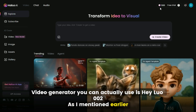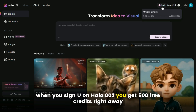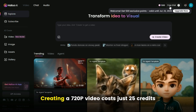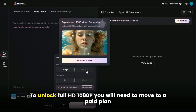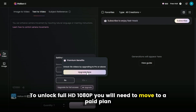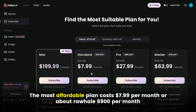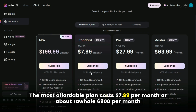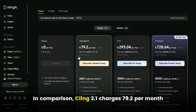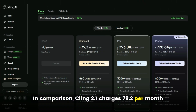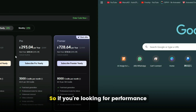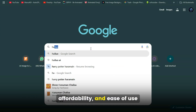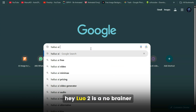As I mentioned earlier, when you sign up on Haluwa O2, you get 500 free credits right away. Creating a 720p video costs just 25 credits. To unlock Full HD 1080p, you'll need to move to a paid plan — the most affordable plan costs $7.99 per month. In comparison, Kling 2.1 charges $79.20 per month, making it significantly more expensive for weaker performance. So if you're looking for performance, affordability, and ease of use, Haluwa O2 is a no-brainer.